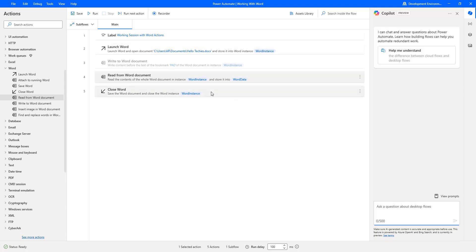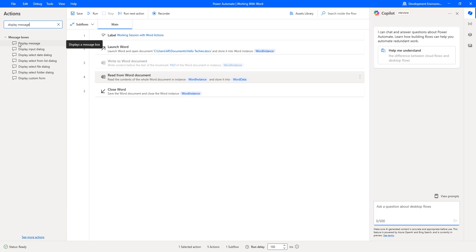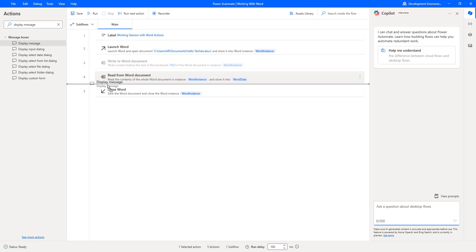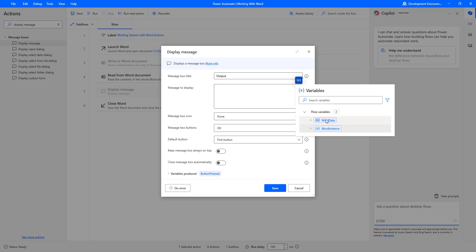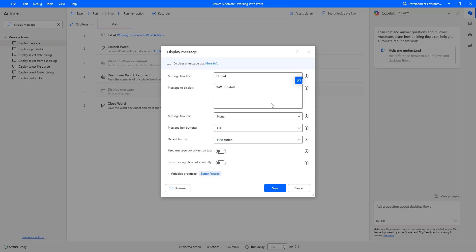To display the output which we are going to read from the Read from Word Document action, I am going to display it by using Display Message. Let me drag and drop this Display Message action onto the workspace after Read from Word Document. The Message box title I am going to give as Output, and the Message to Display I am going to give the variable WordData, since that is where we store the data after reading from Word Document. Message Display icon I will give as None, Default Buttons as First Button, and then I am going to click on Save.